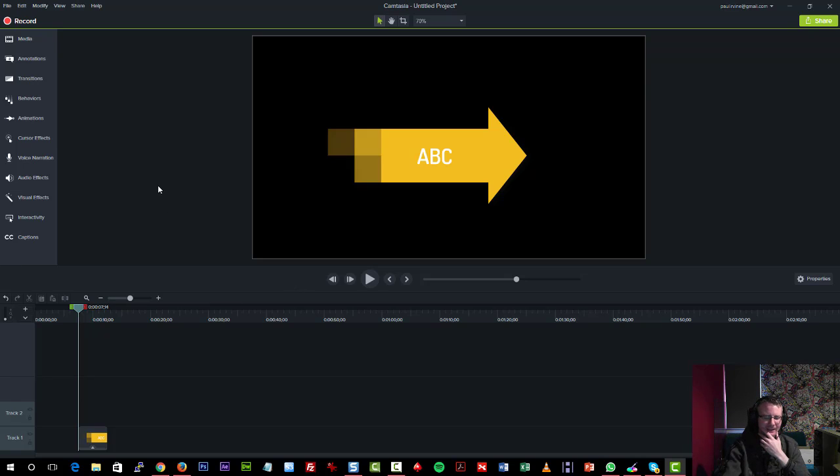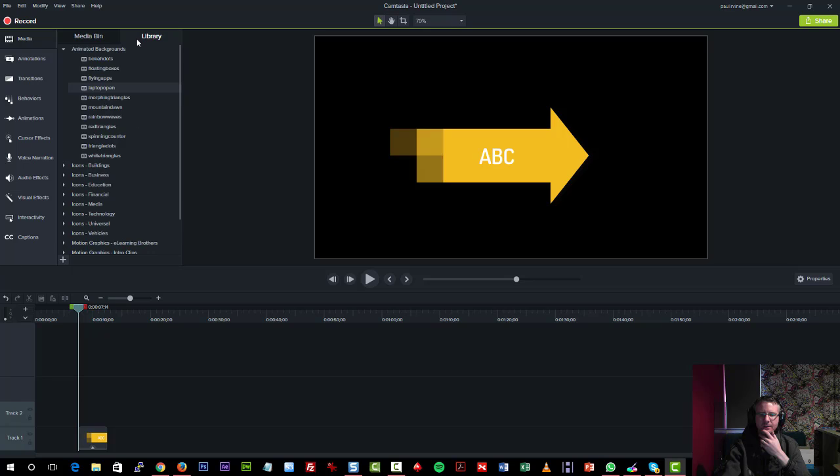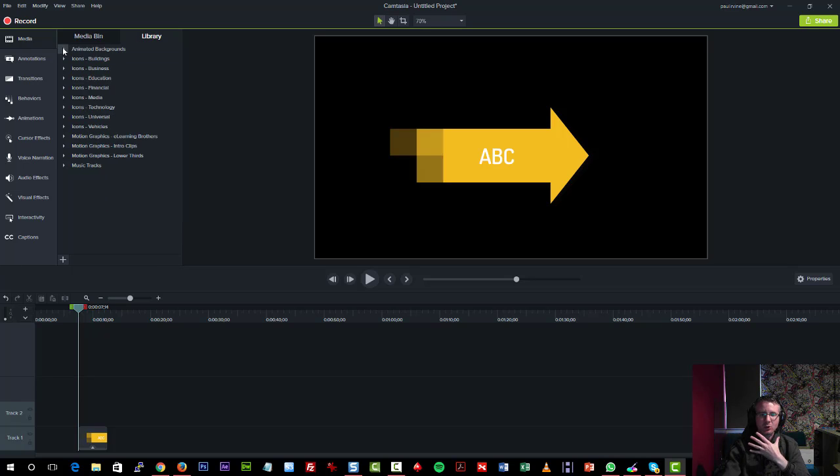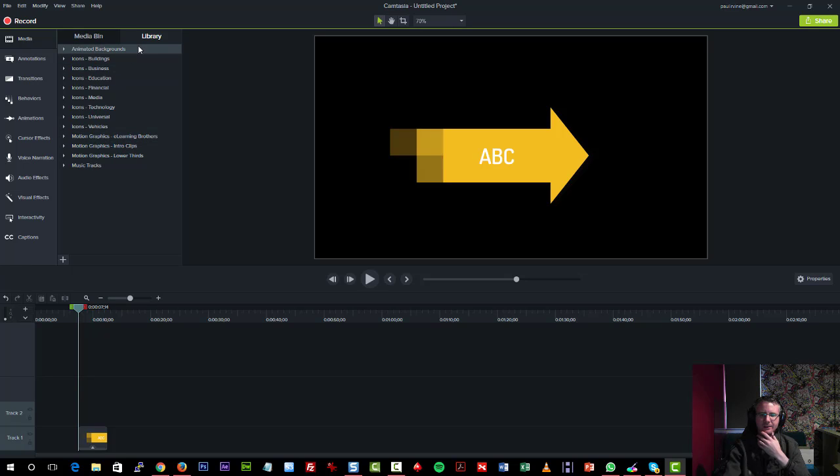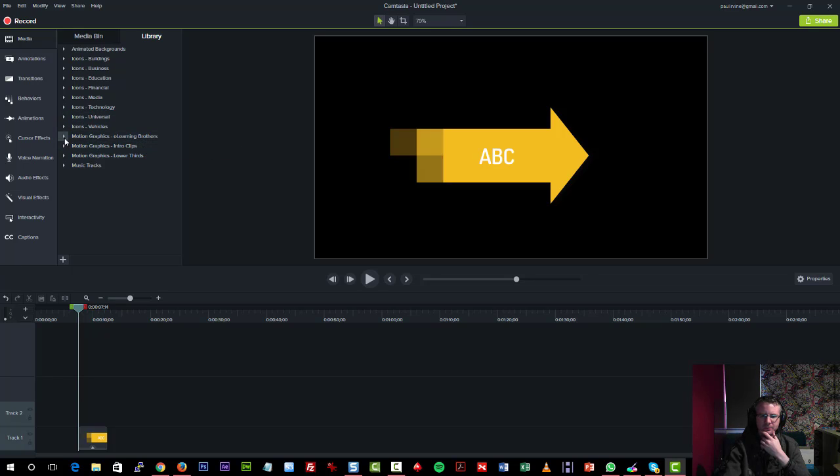Now, something that was lacking in the previous version of Camtasia were the abilities to add features from the library that we could actually use in our projects. As you can see now, we have anything from animated backgrounds to icons that we can animate on the screen. We even have motion graphics included as well.